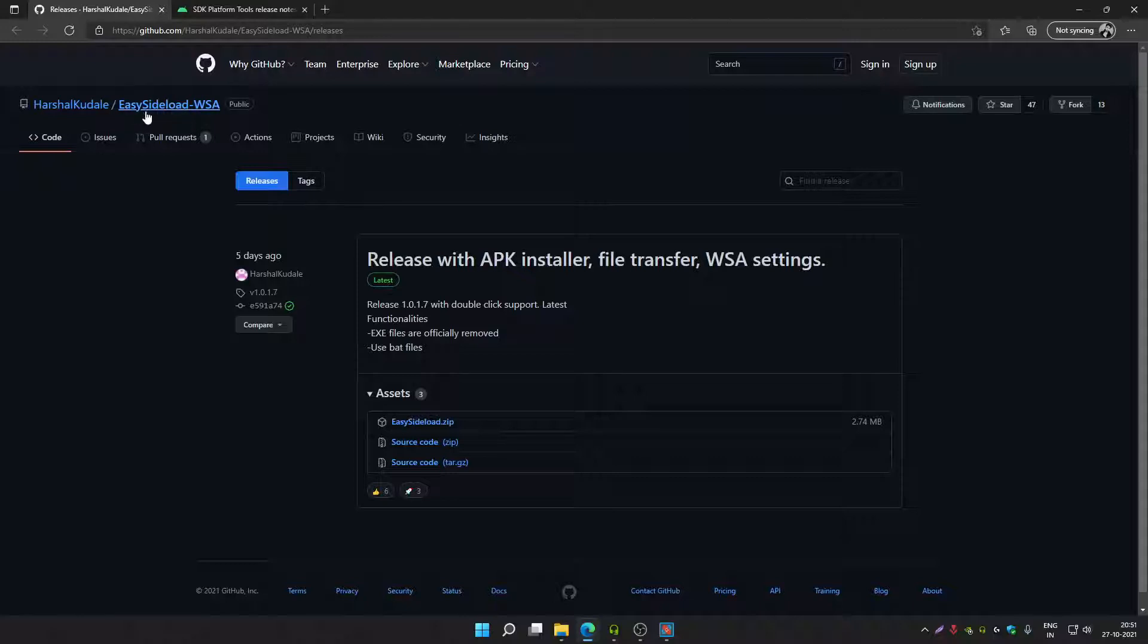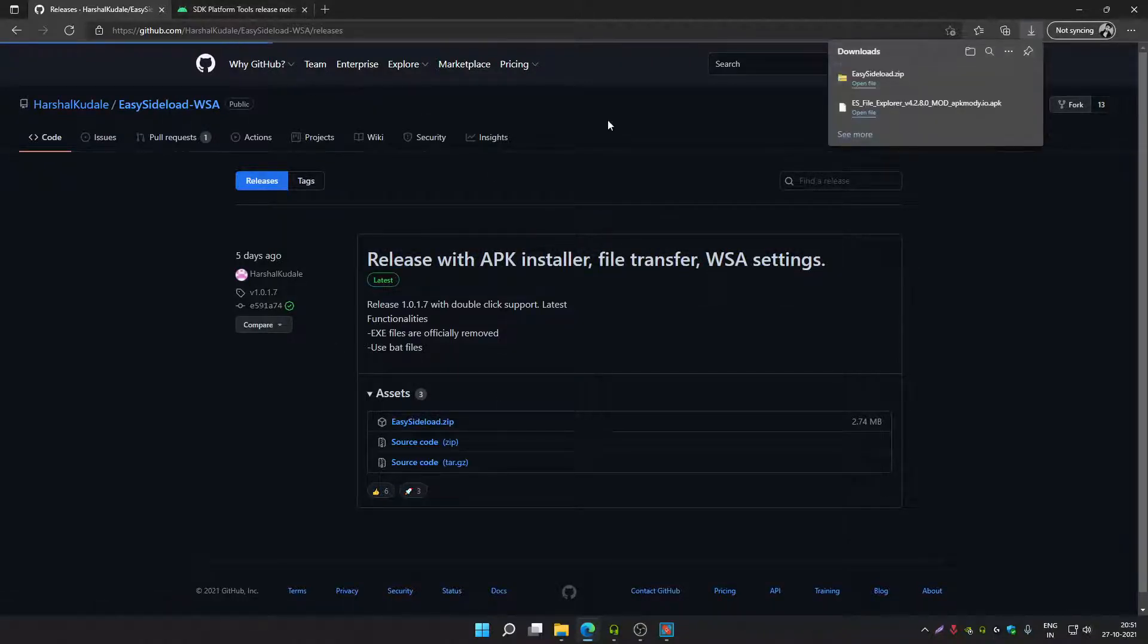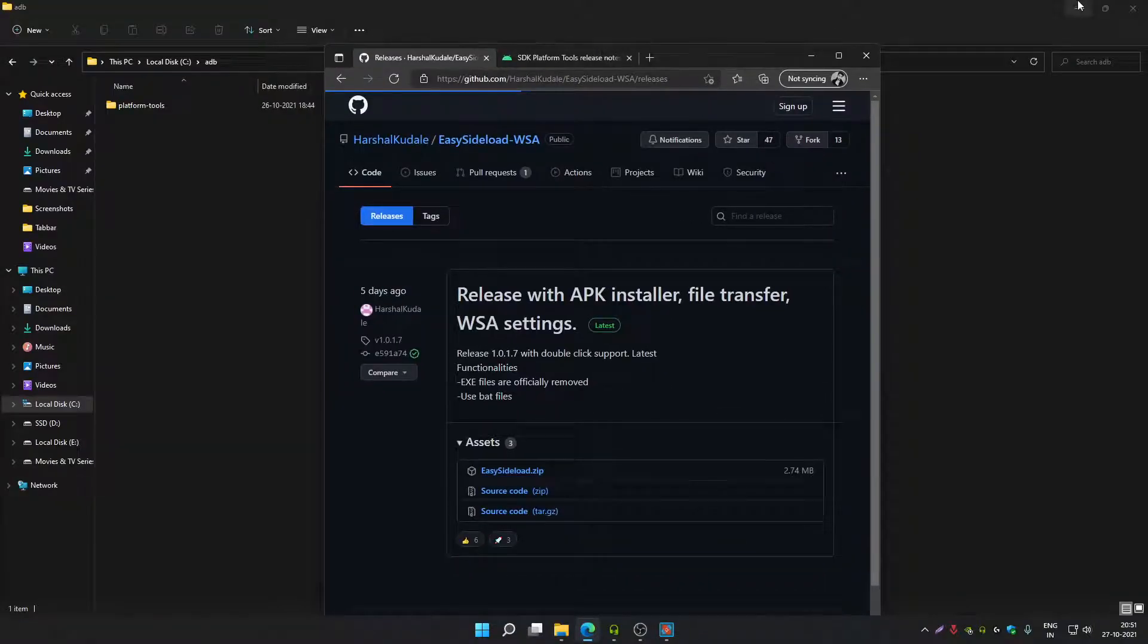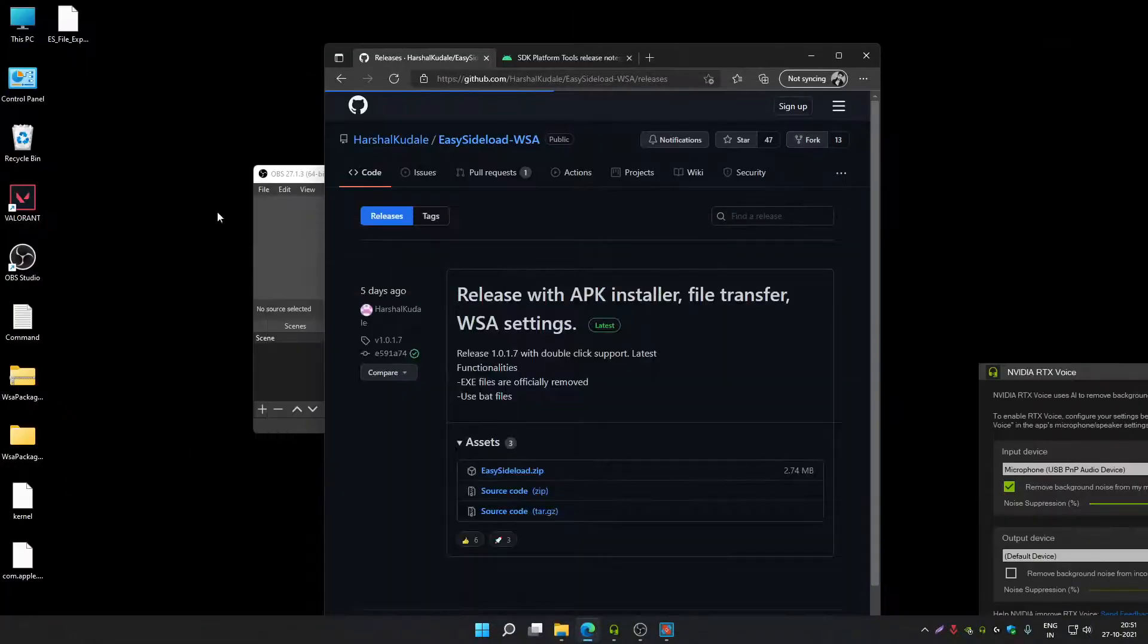You have to download Easy Sideload WSA application. It's a batch file. Download it on your Windows PC.